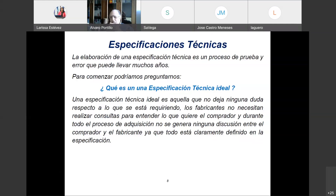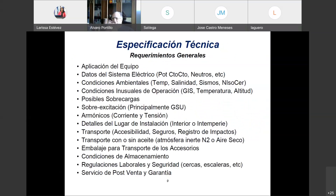Siempre que tengamos una discusión con el fabricante, debemos preguntarnos cuál fue el origen de esa discusión y si está en alguna deficiencia de nuestra especificación para corregirla en forma inmediata. La especificación técnica define requerimientos generales: cuál va a ser la aplicación del equipo —generación, transmisión, distribución, industrial— y los datos del sistema eléctrico donde va a estar instalado el transformador, como potencia de cortocircuito, neutro a tierra o aislado, condiciones ambientales.